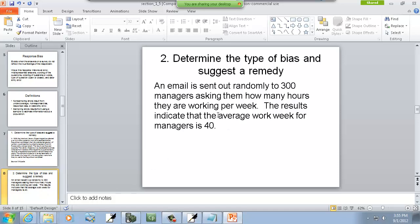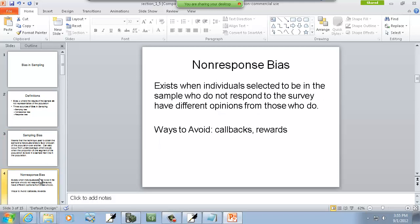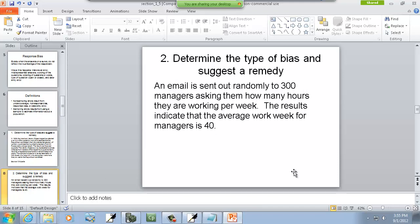An email was sent out randomly to 300 managers asking them how many hours they work per week. The results indicate the average work week for managers is 40 hours. This is non-response bias, because the really hard-working managers working 60 or 70 hours a week don't have time to respond to an email. The manager who's bored and sitting there with nothing to do will respond. So those who don't have much to do are the ones responding, making it not a very good sample.